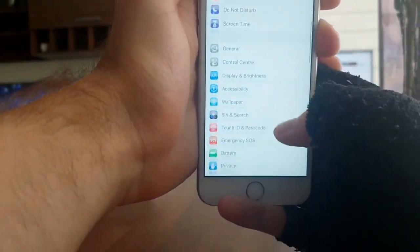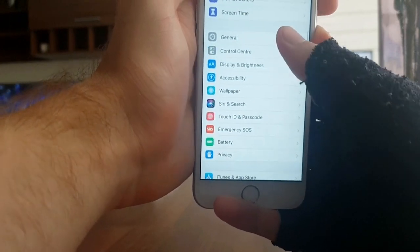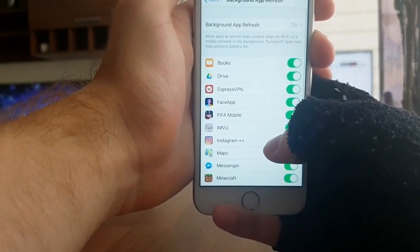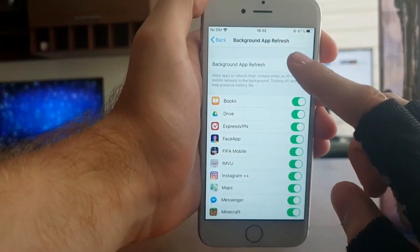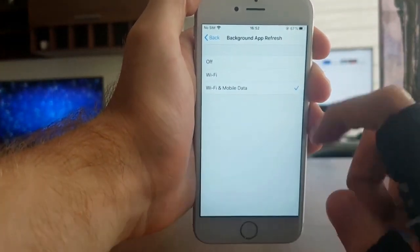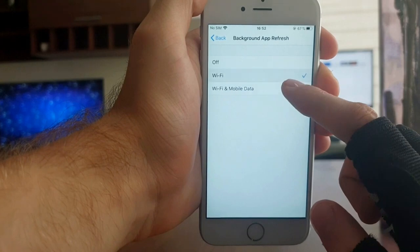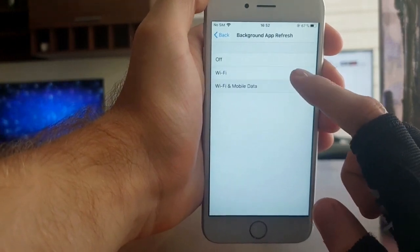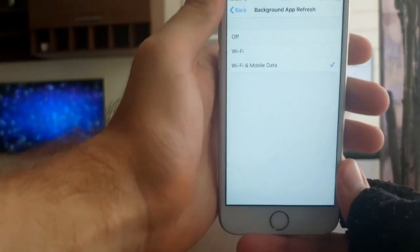Before you install it, you need to go to Settings, then General on your iPhone, and go to Background App Refresh. Make sure this is turned on, because I tried to do this and it didn't work — I went into settings and realized Background App Refresh was turned off. If it's turned off, this isn't going to work.